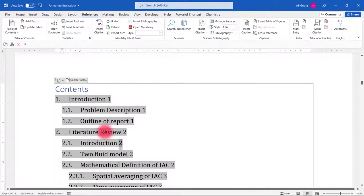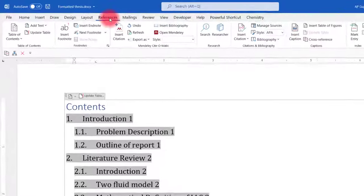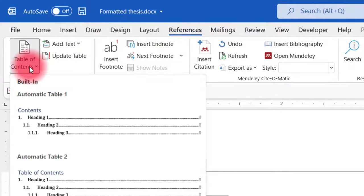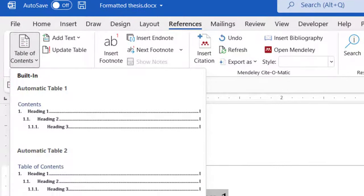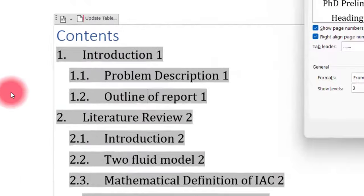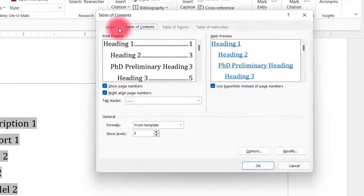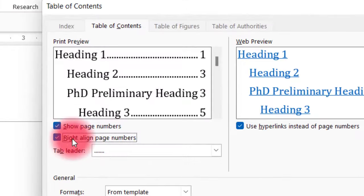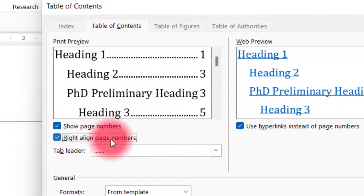The trick here is you just have to click anywhere inside the table of contents, then go to the Reference tab, click on Table of Contents, then go to Custom Table of Contents. Here, make sure that you check the box against 'right align page numbers'.